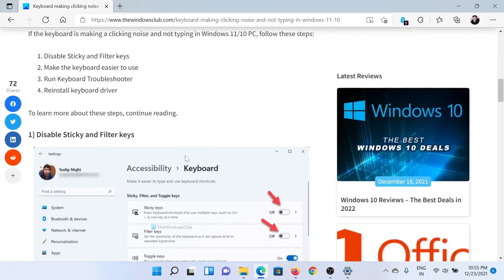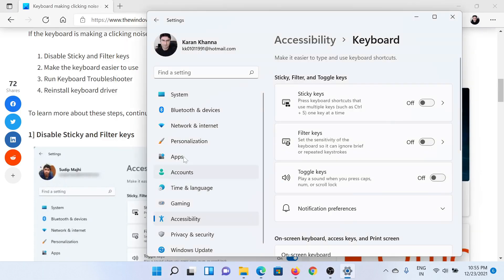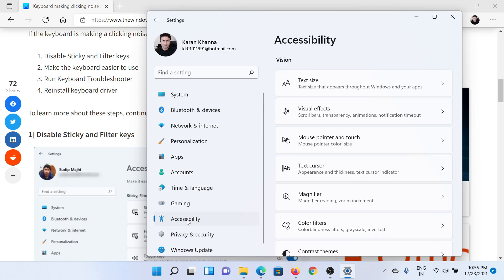First of all, you need to disable a few keys. Right click on the Start button and select Settings. In the Settings window, go to the Accessibility tab on the list on the left-hand side.